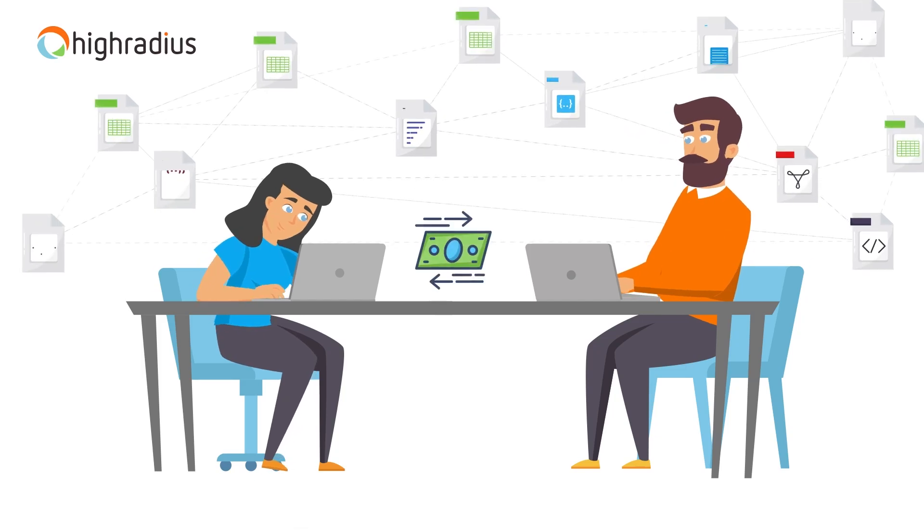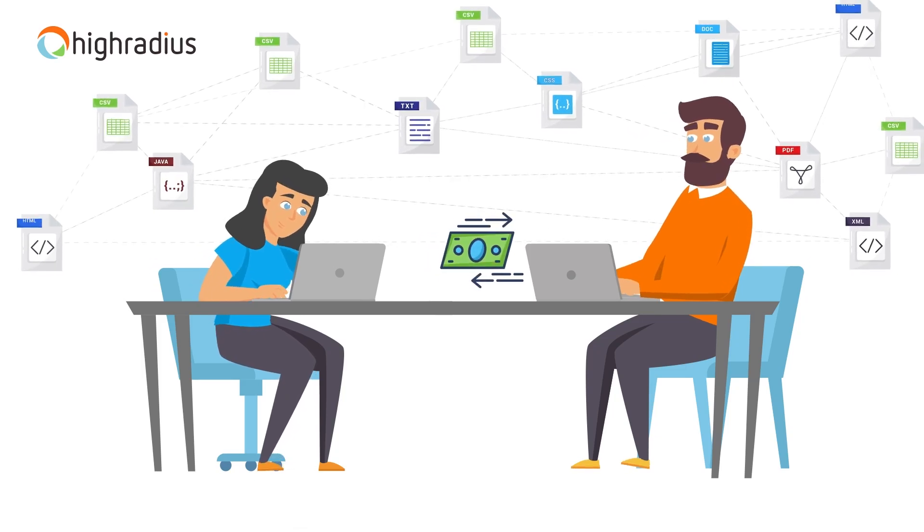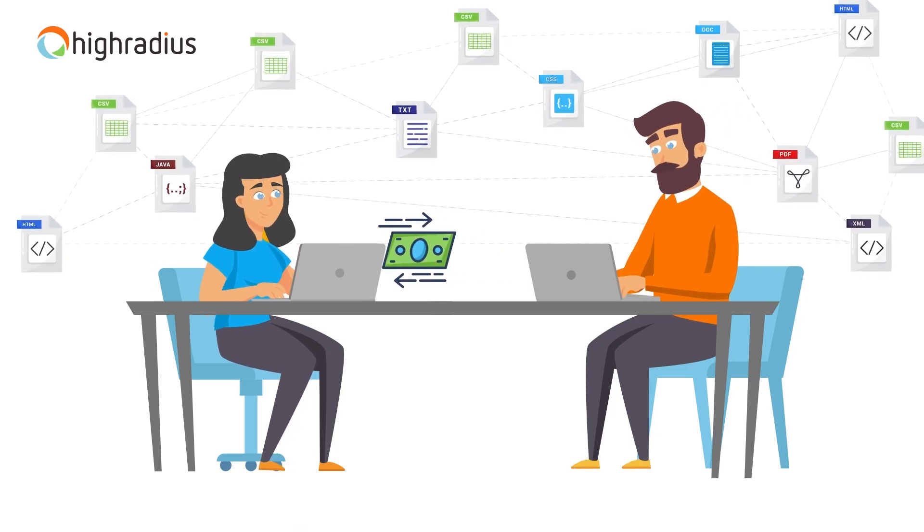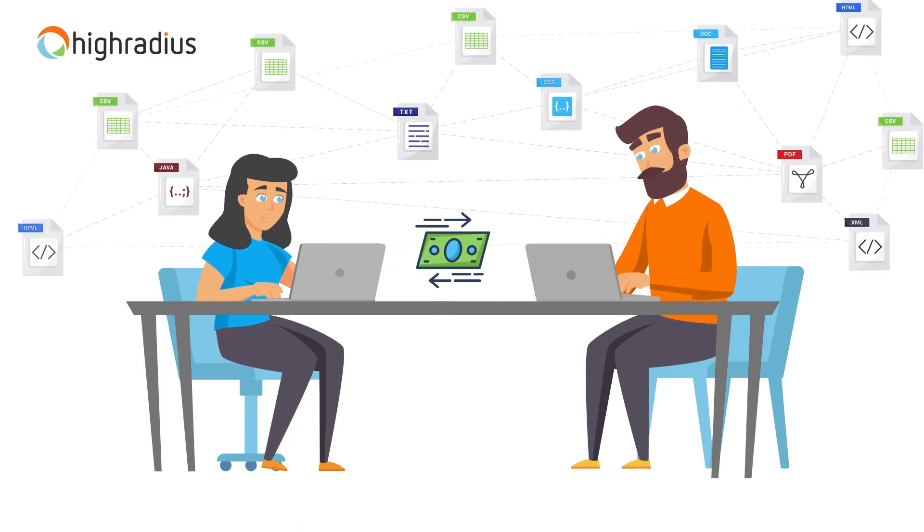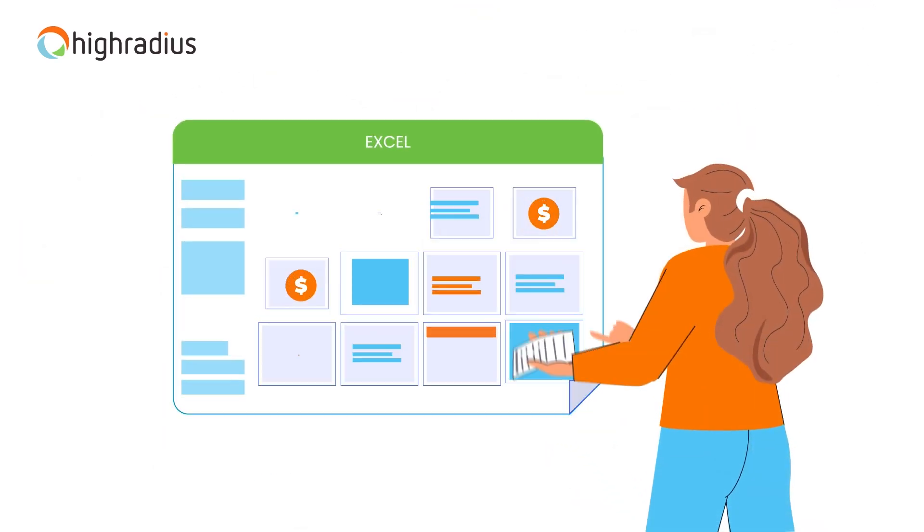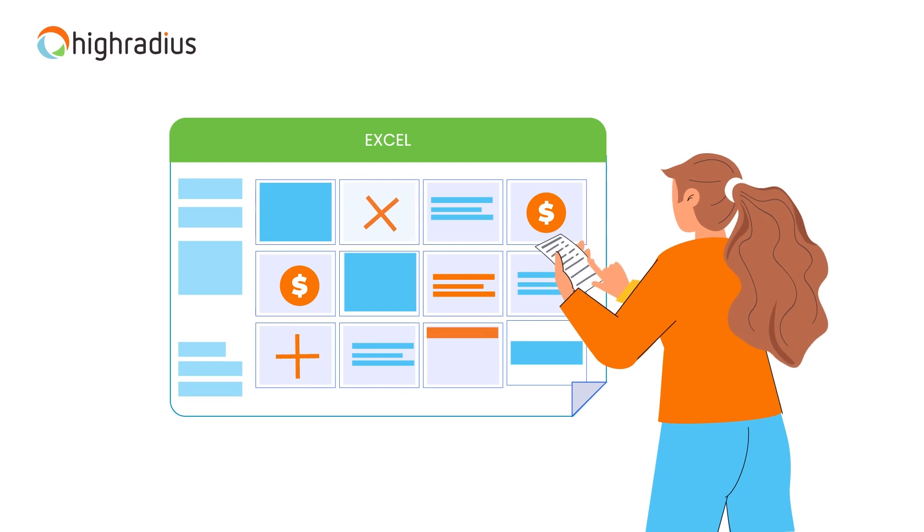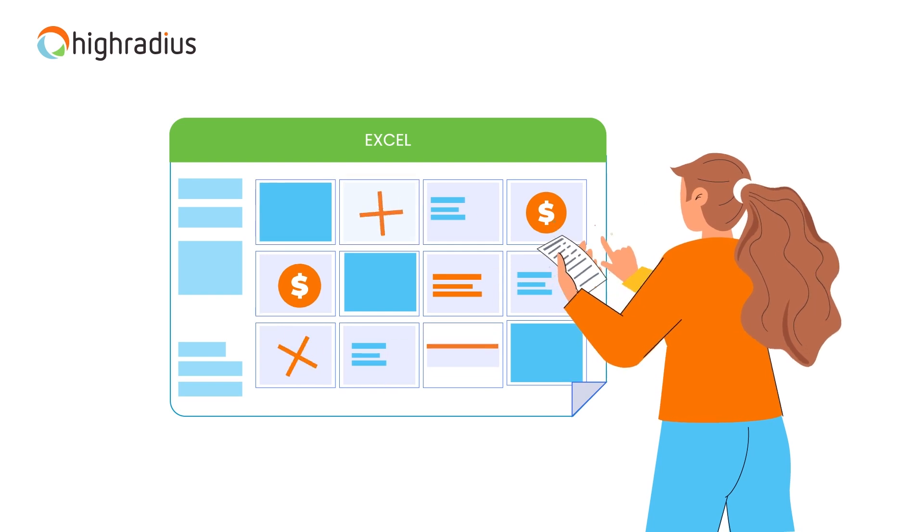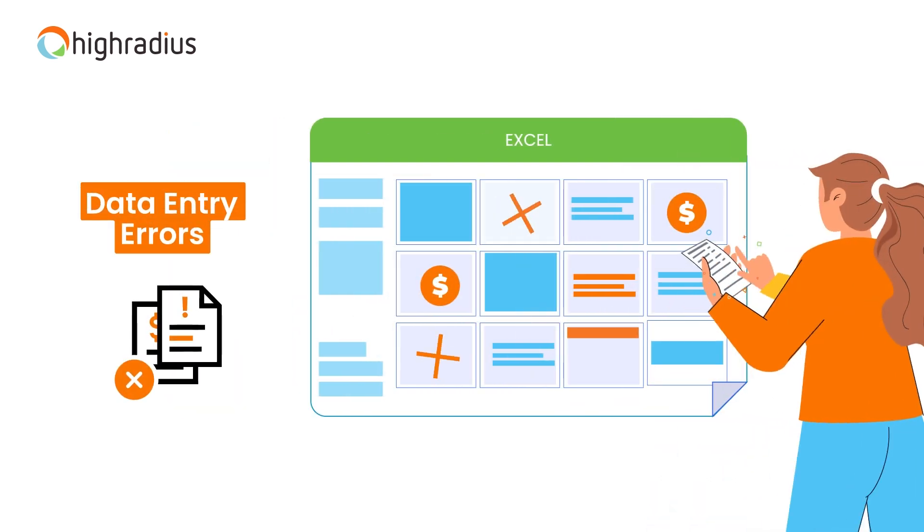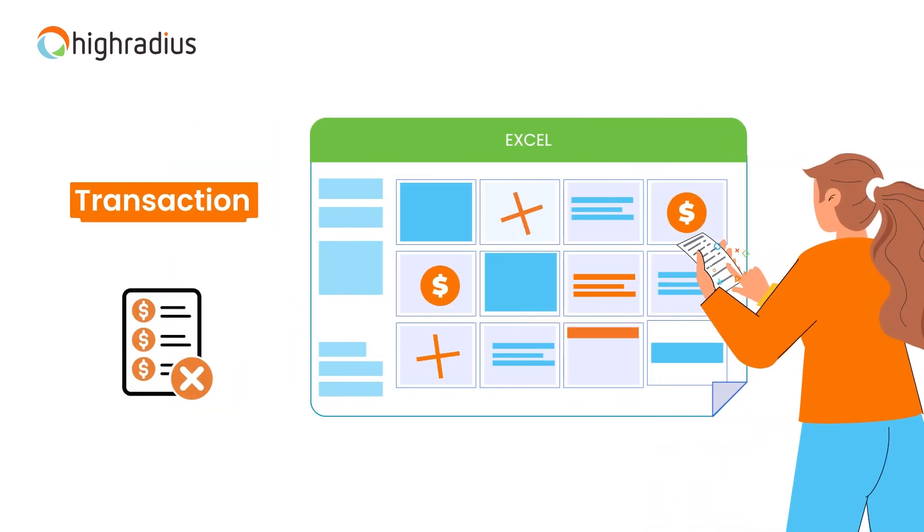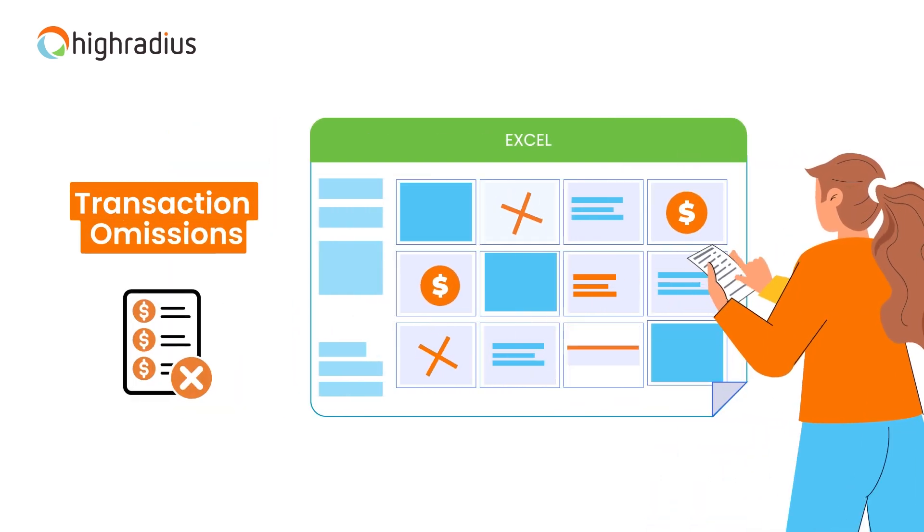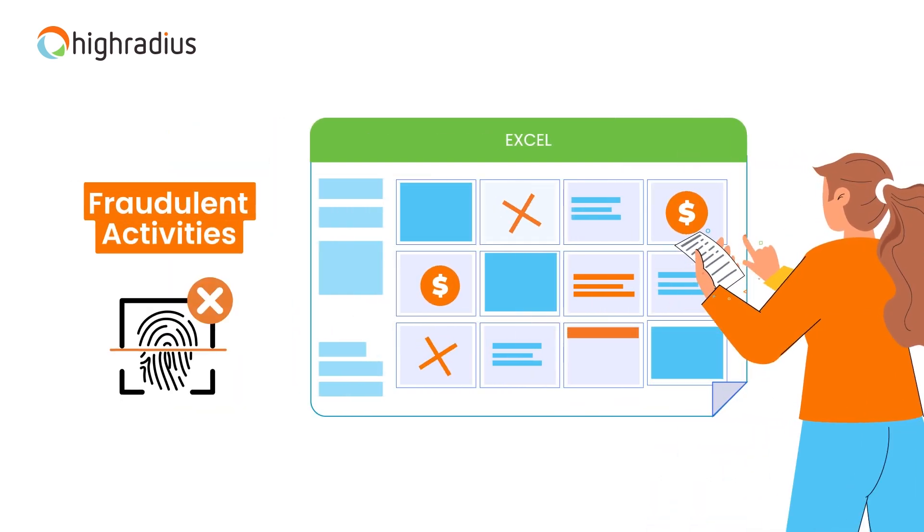Accounting teams handle hundreds of transactions every day and it is almost impossible for accountants to identify all the anomalies such as data entry errors, transaction omissions, and potentially fraudulent activities.